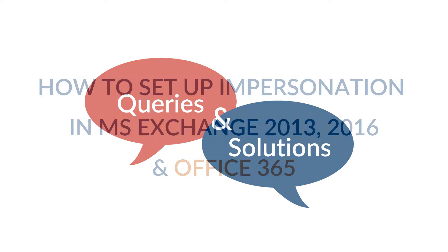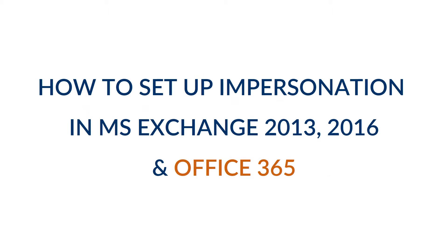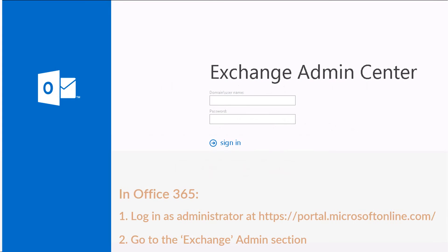How to set up impersonation in MS Exchange 2013-2016 and Office 365. Run a web-based Exchange Admin Center. Here, sign in after entering the Administrator's credentials.